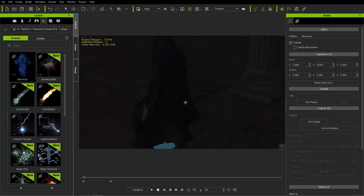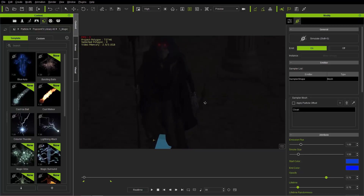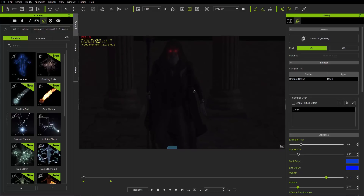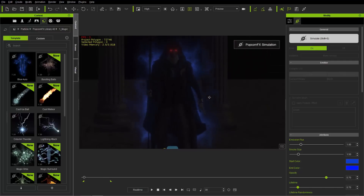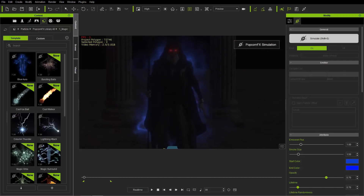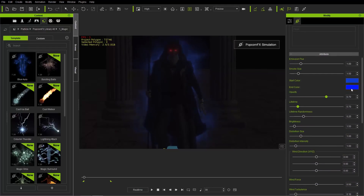In this case, we're going to apply the blue aura to our wizard's cloak. Let's go to the PopcornFX Effects tab, and under the Sampler Mesh section, use our picker tool to pick the cloak of our character. Then let's go to the front view and press Shift-S to simulate. You can see — cool — we've got this nice looking blue aura.